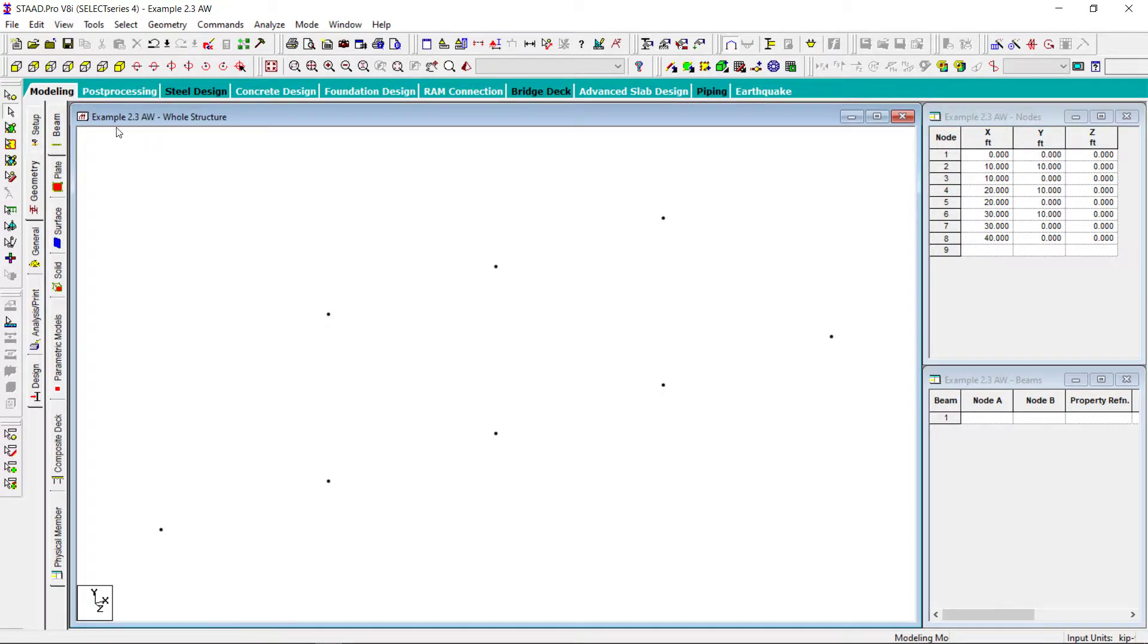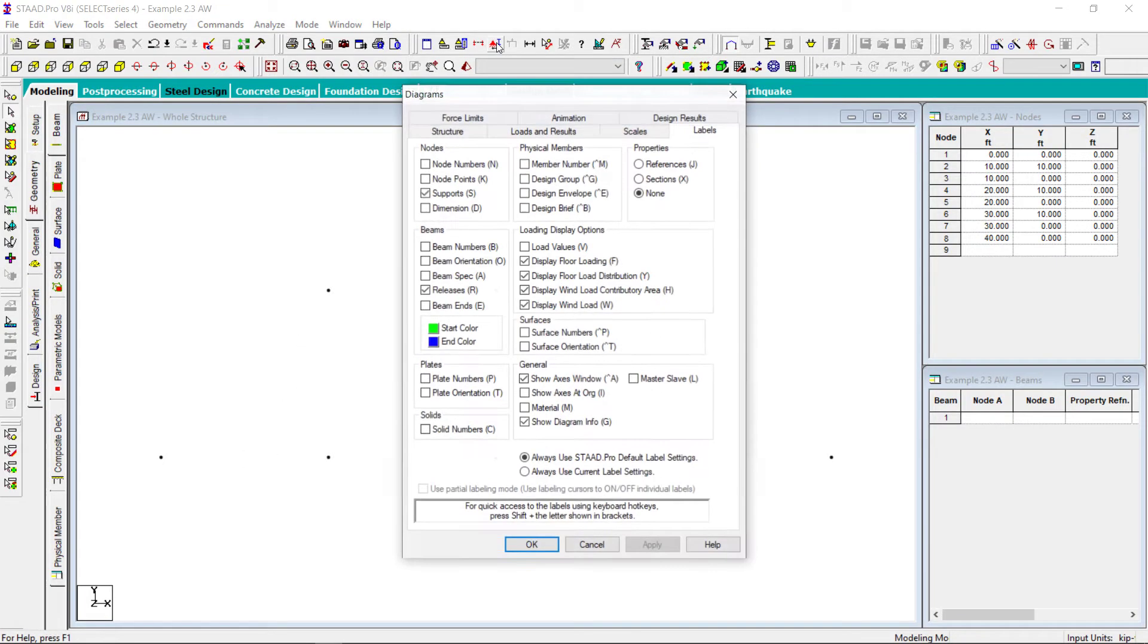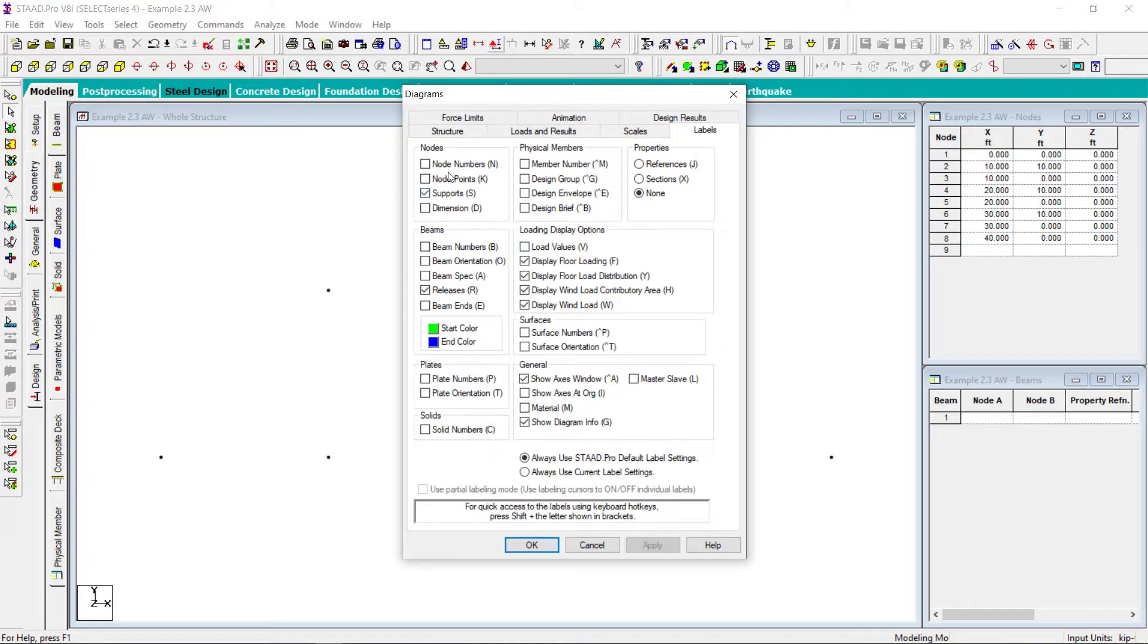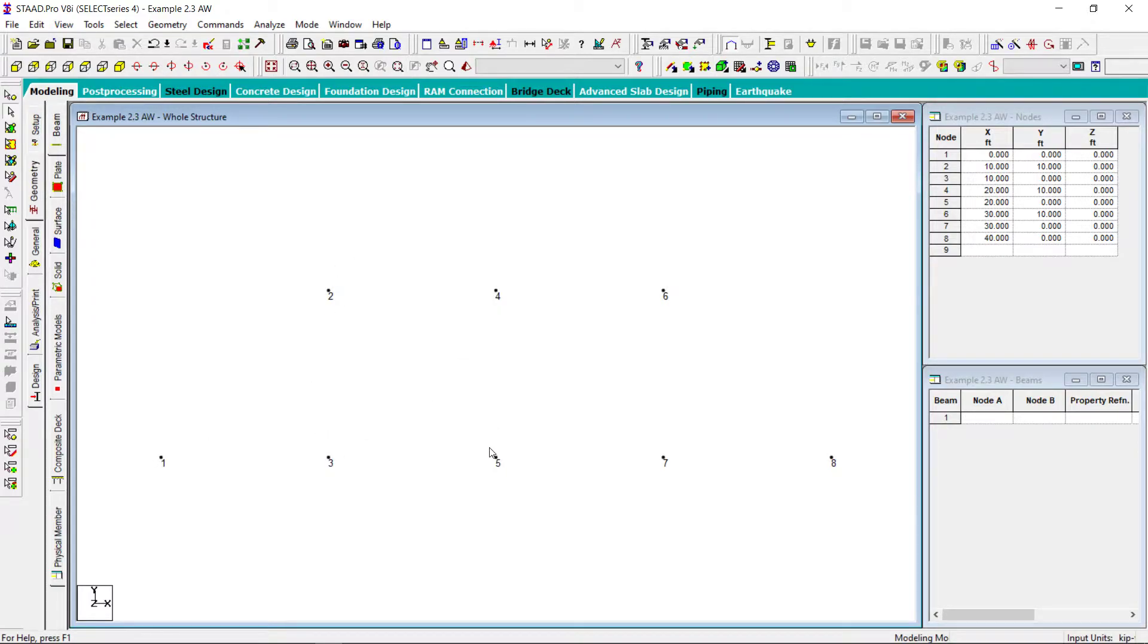And when I will see all these nodes over here in XY plane, they will look like this. Let me put the node number on. Okay, so you can see same node number 1, 2, 3, 4, 5, 6, 7 and 8.